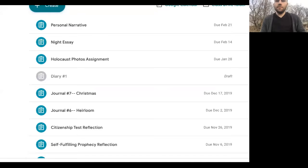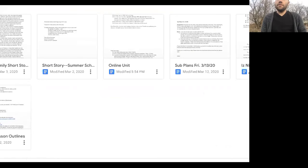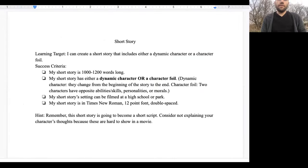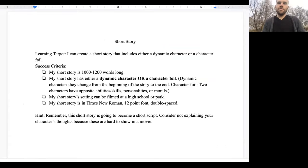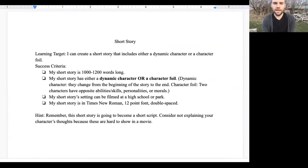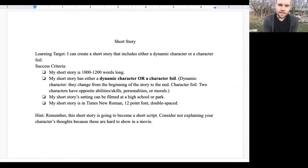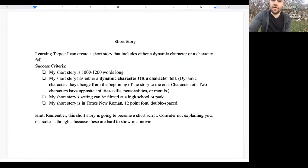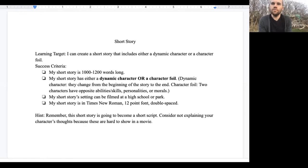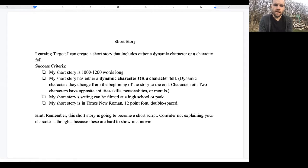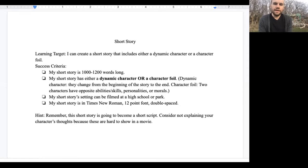As you're doing your short story, make sure you carefully follow these requirements. Your short story needs to be 1,000 to 1,200 words, and you need to either have a dynamic character or a character foil. You'll be filling out a worksheet to prove that you did that in your short story. The setting needs to be set at a high school or park, though given that we can't film it right now and I won't be able to get actors together, if you want to go broader than a high school or park, you're welcome to do that. Just make sure it's formatted correctly.